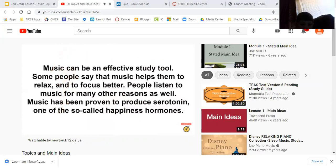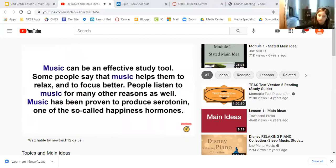Music can be an effective study tool. Some people say that music helps them to relax and to focus better. People listen to music for many other reasons as well. Music has been proven to produce serotonin, one of the so-called happiness hormones. The topic is music.